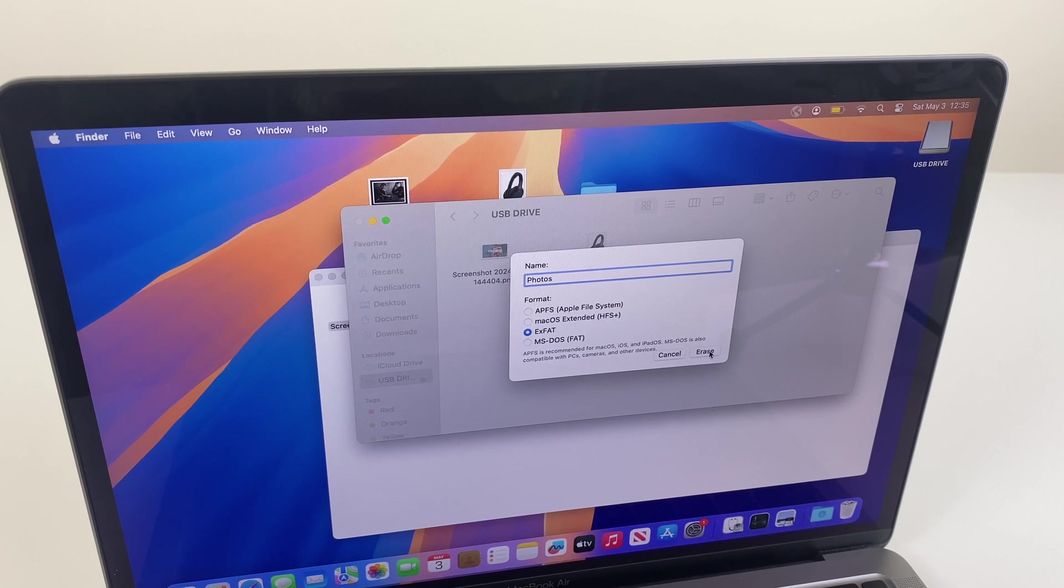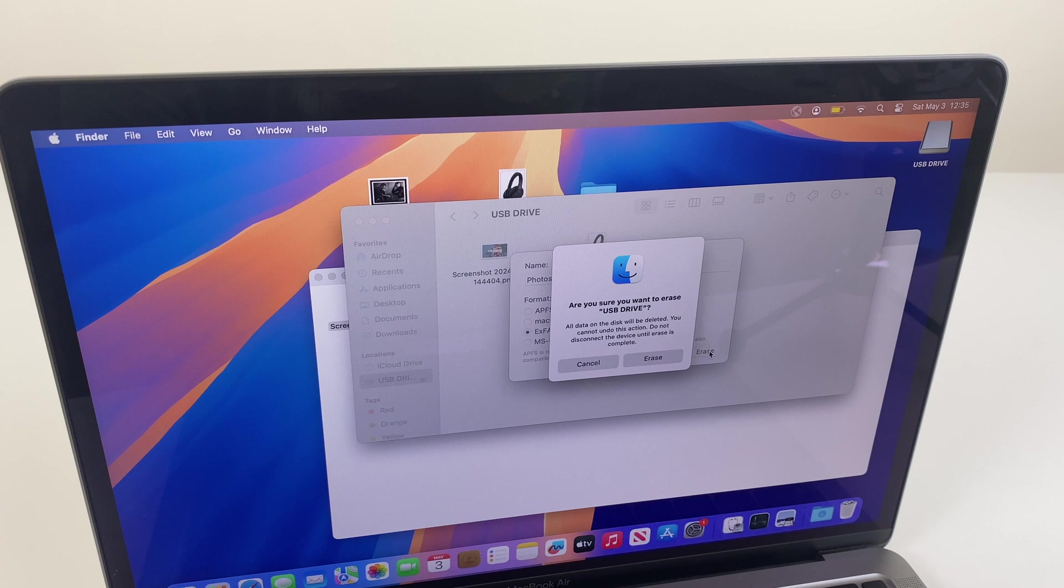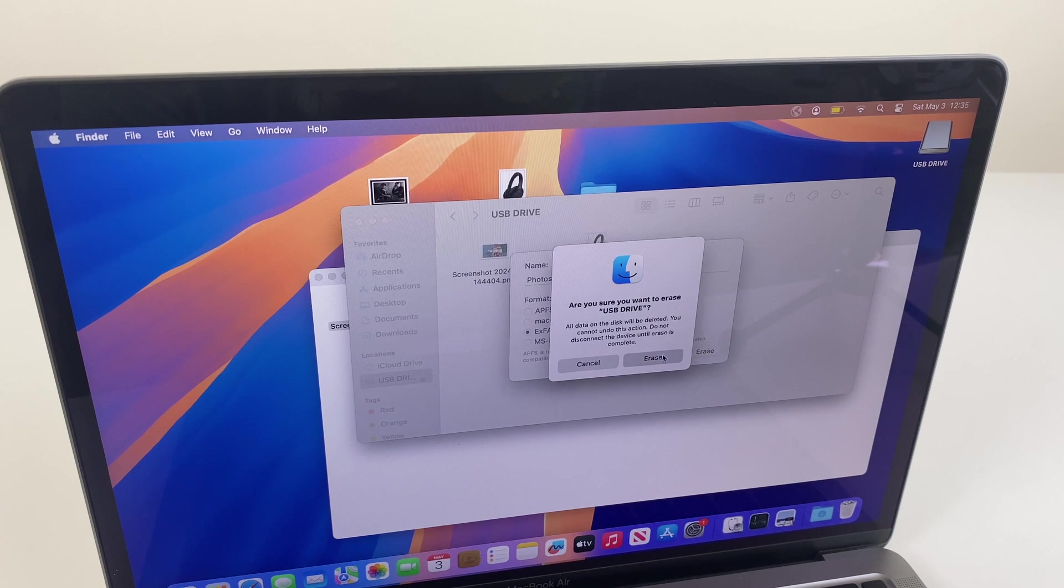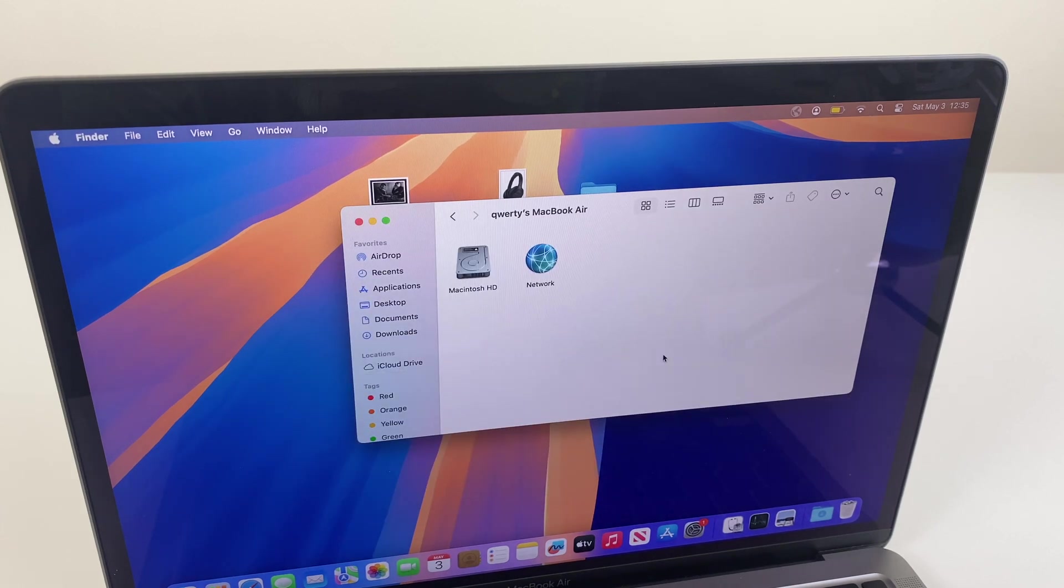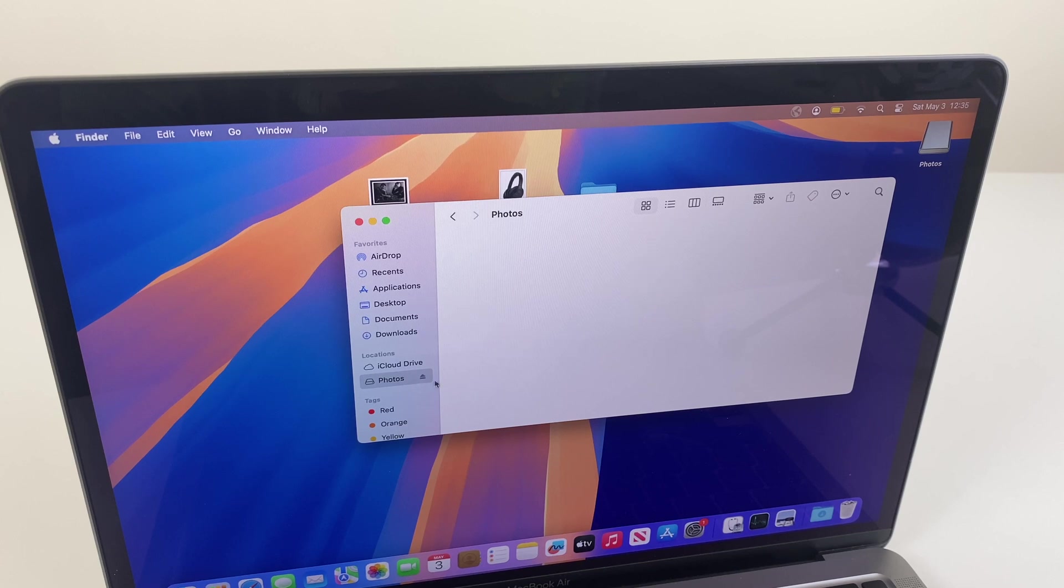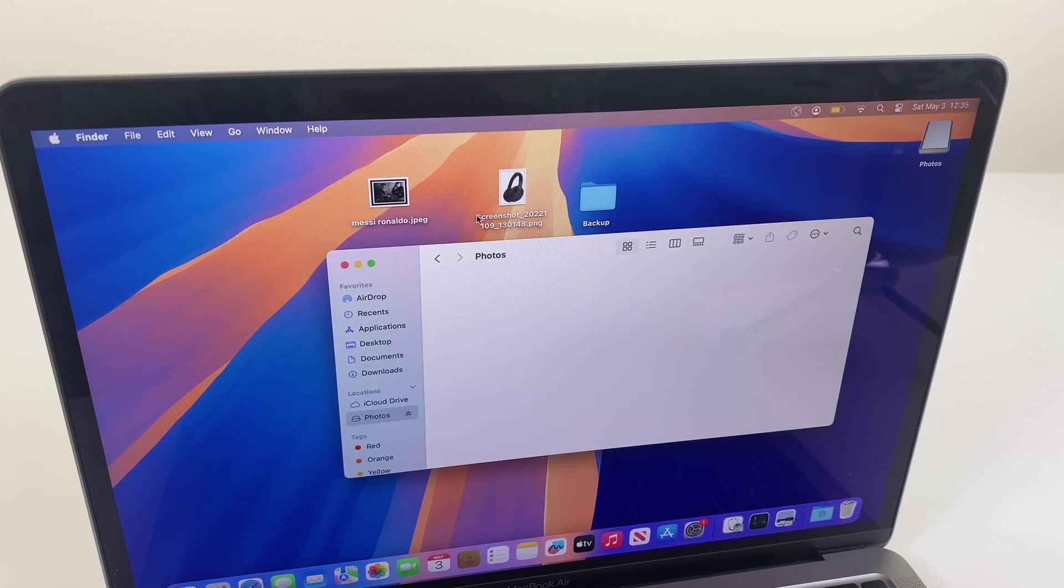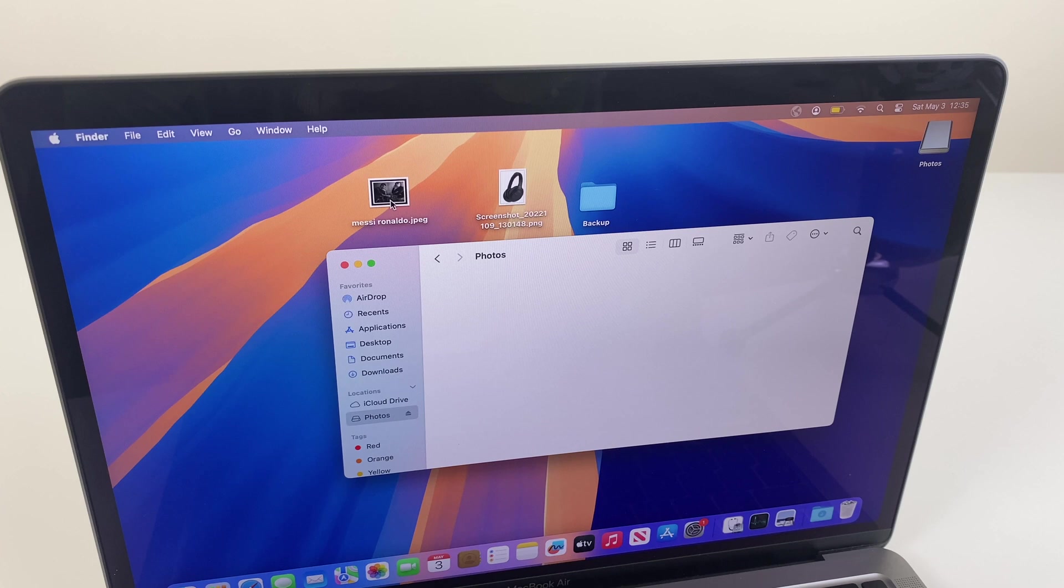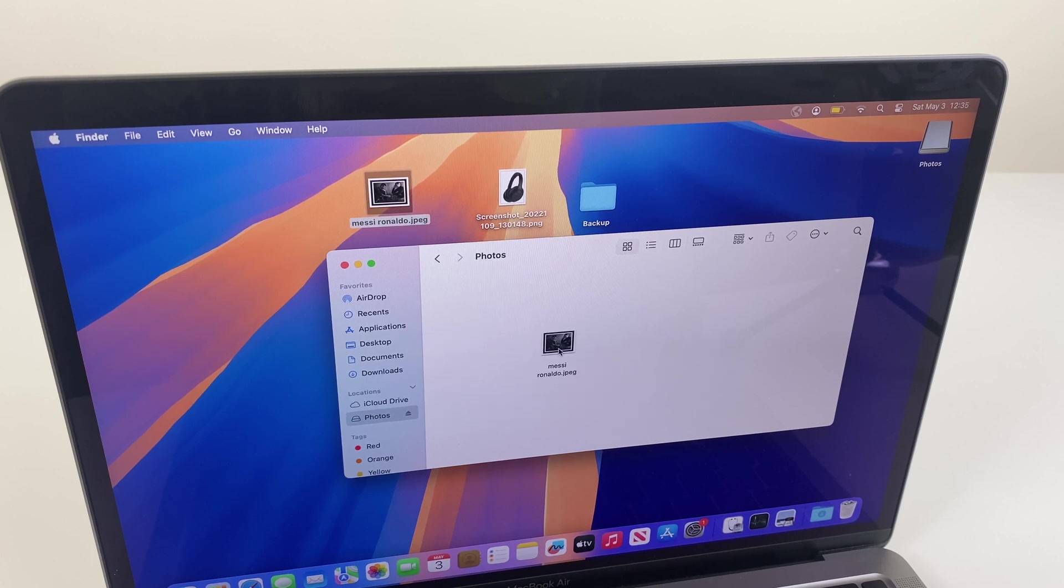Next we go to Erase. We click Erase. And now we can see the drive here called Photos. And let's confirm that we can write to this drive by dragging this photo, and on it goes.